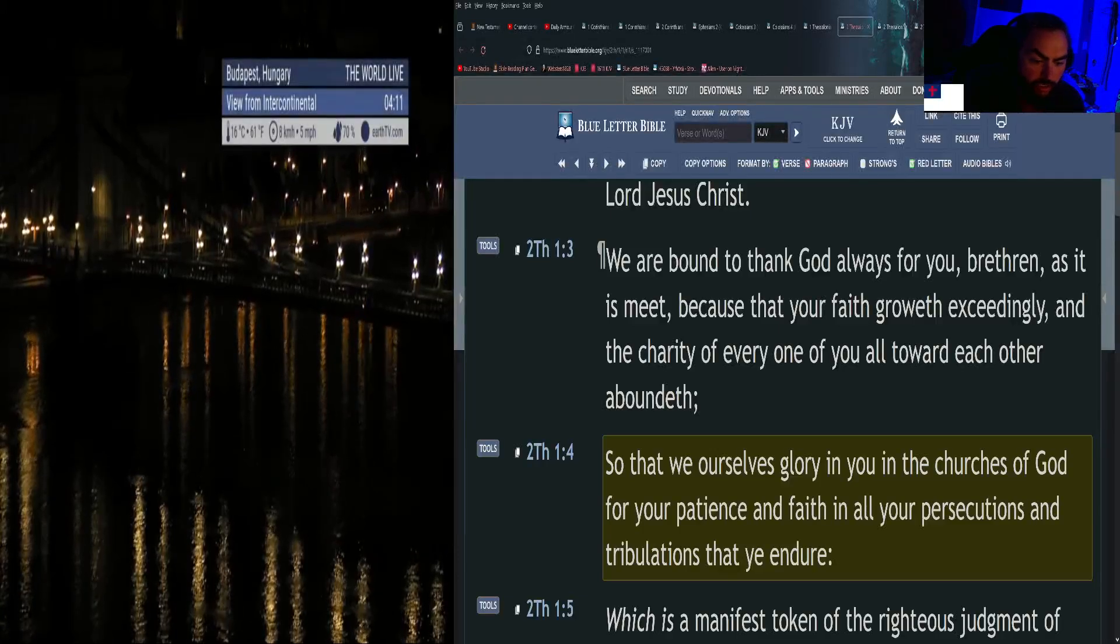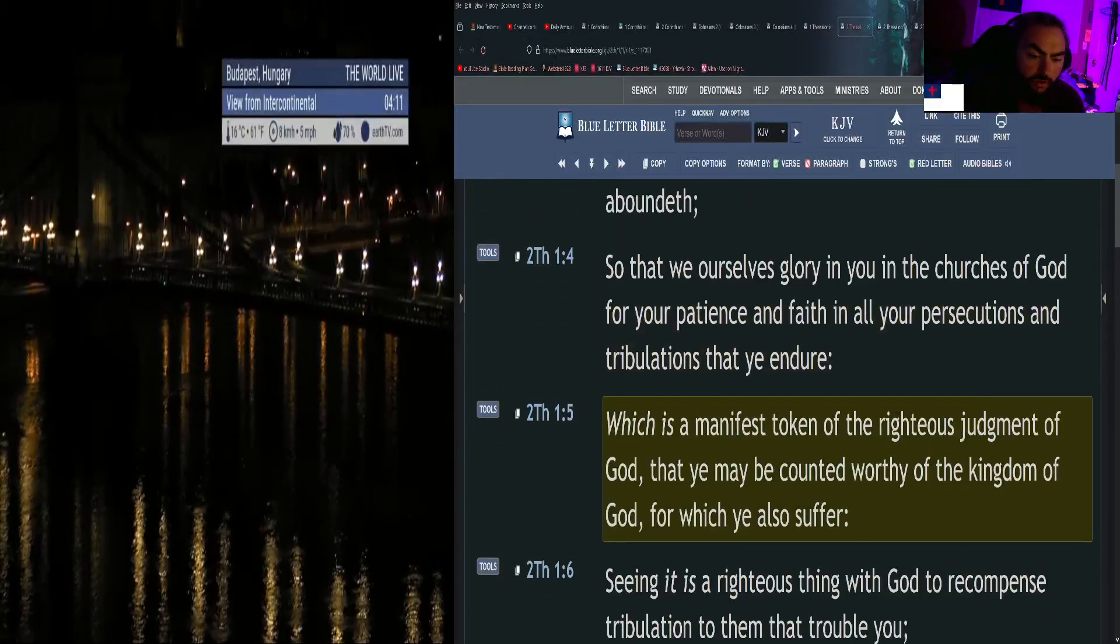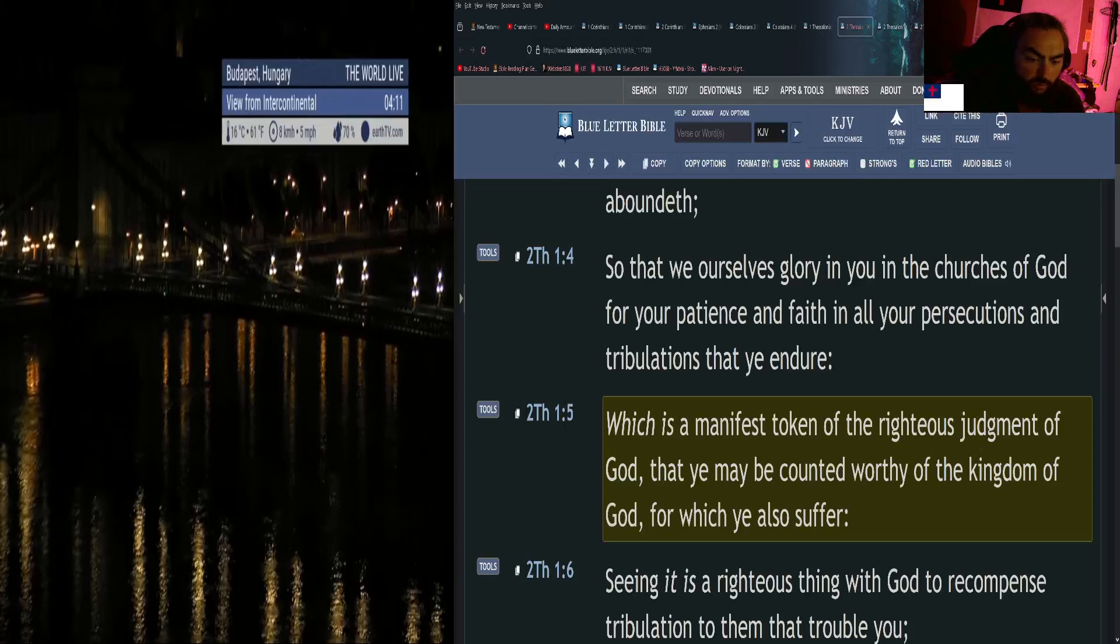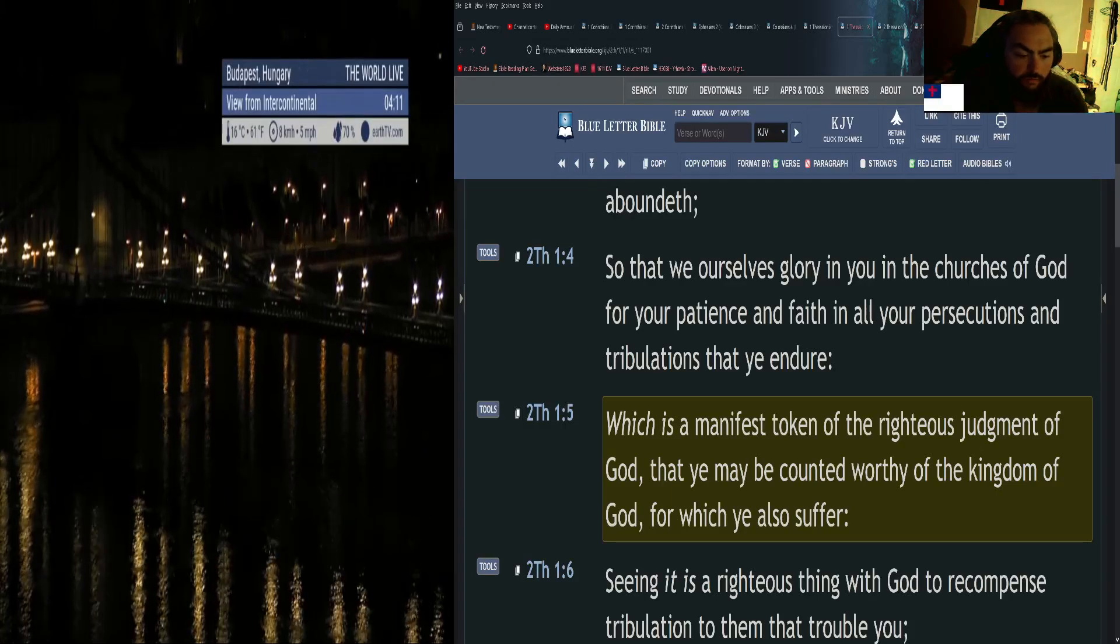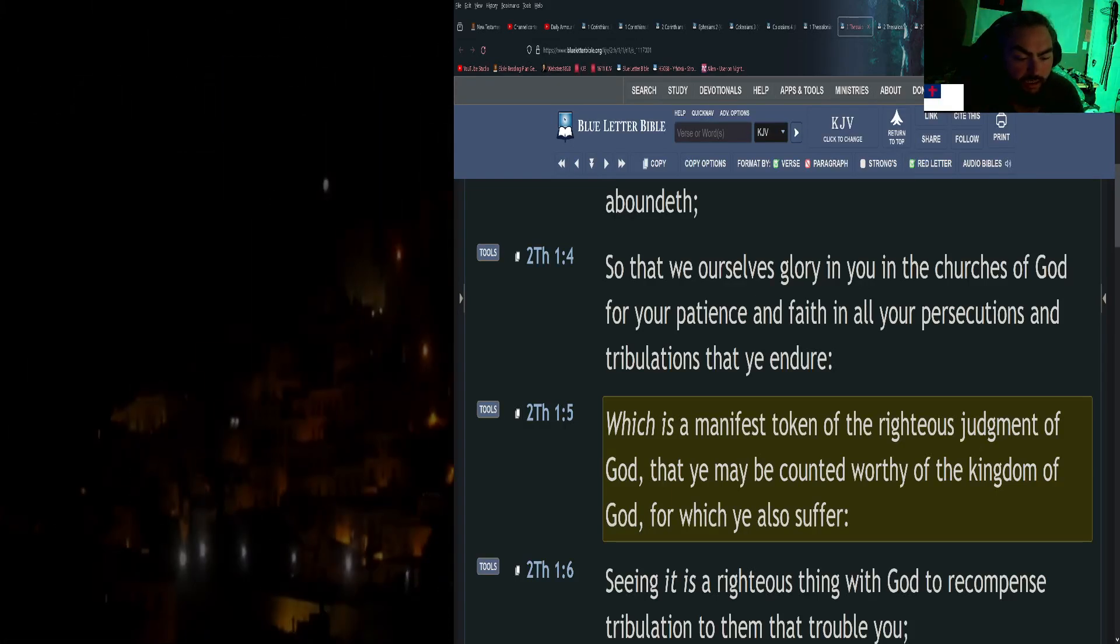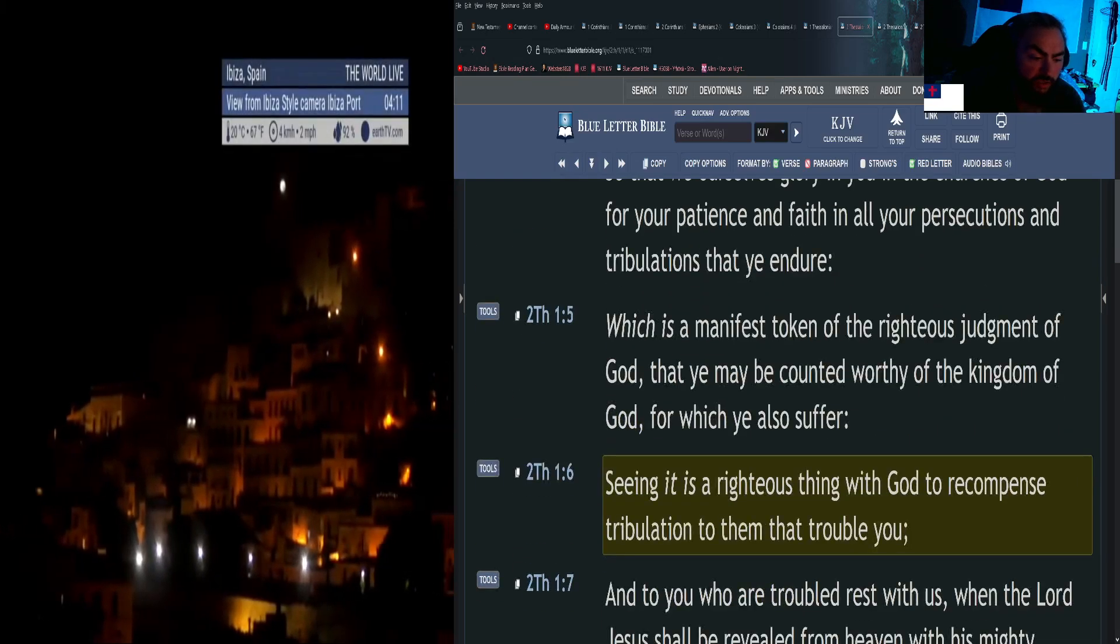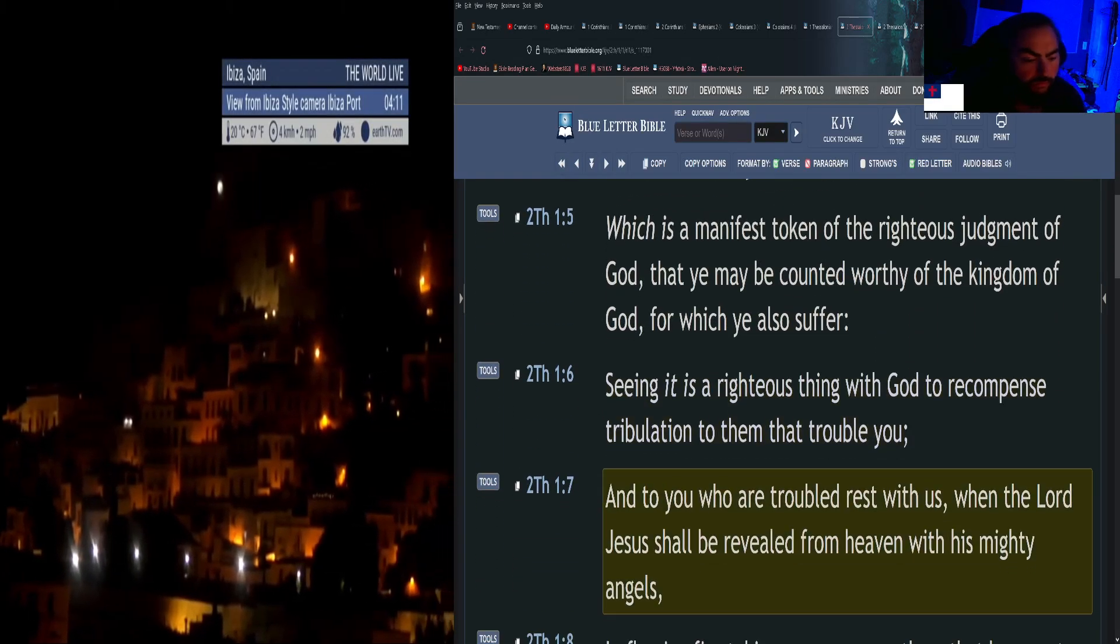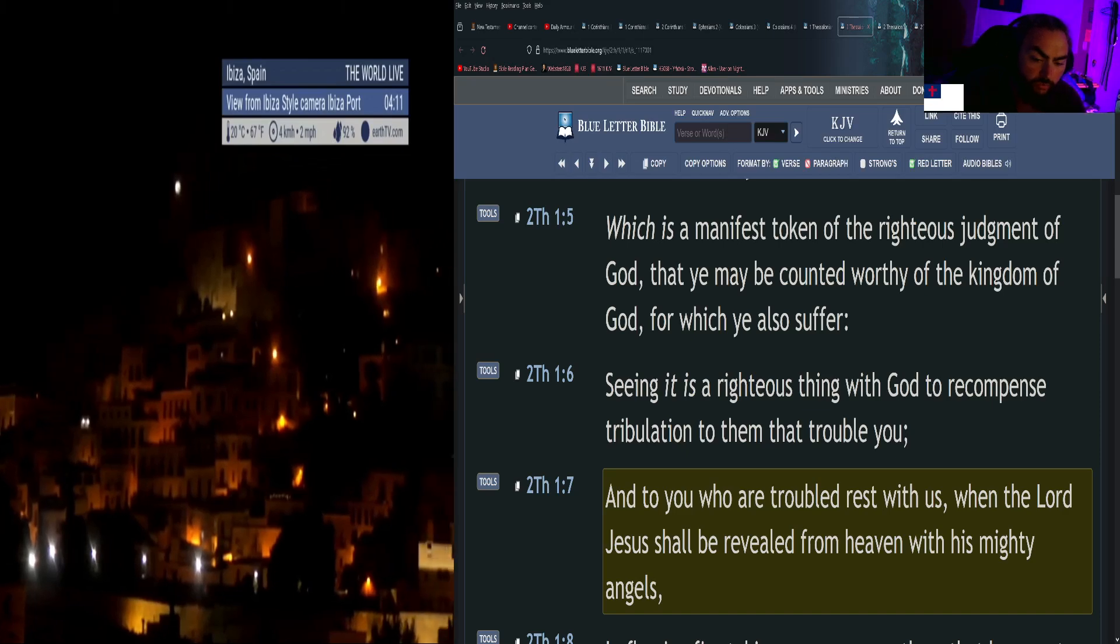And tribulations that ye endure, which is a manifest token of the righteous judgment of God, that ye may be counted worthy of the kingdom of God, for which ye also suffer. Seeing it is a righteous thing with God to recompense tribulation to them that trouble you, and to you who are troubled rest with us.